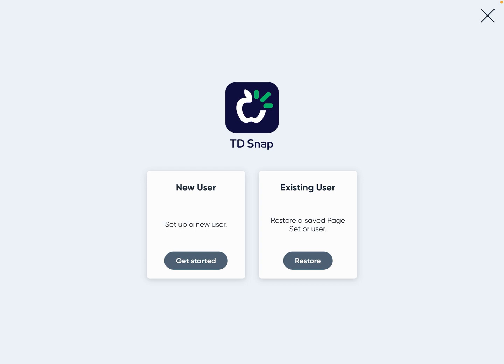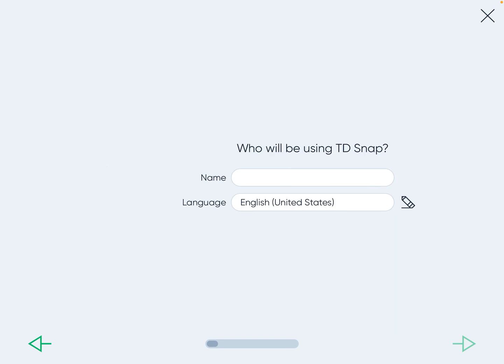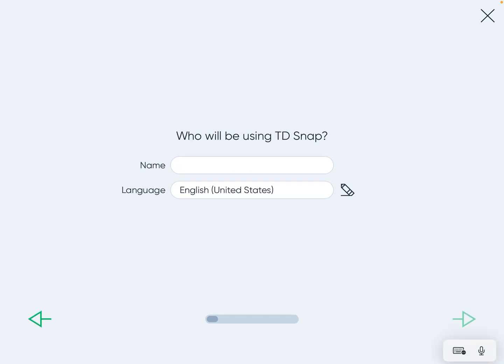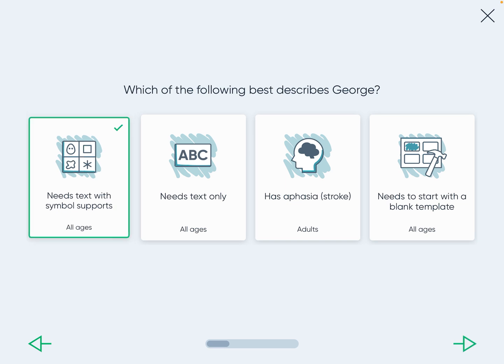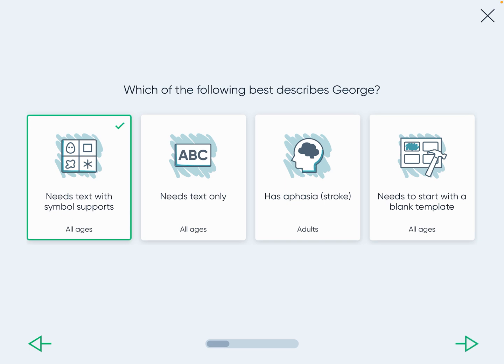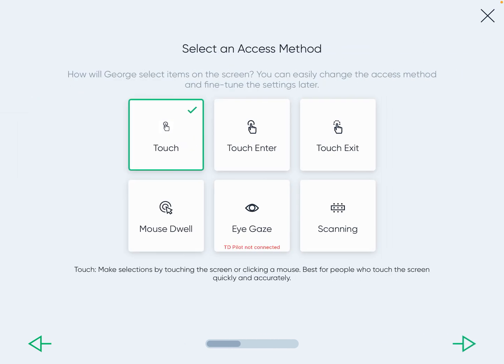The first thing you want to do in the app is press 'New User' and get started, naming it after your student. Every time you want to move to the next screen, go to the bottom right-hand corner where the little arrow is to move forward. Press 'Needs text with symbol support' — that's great for our age group.